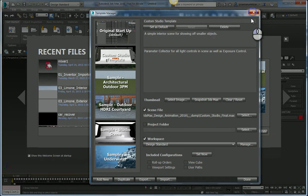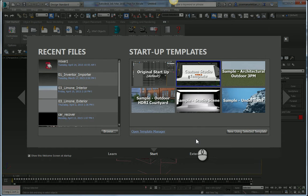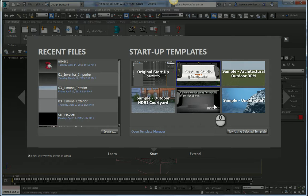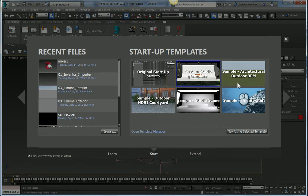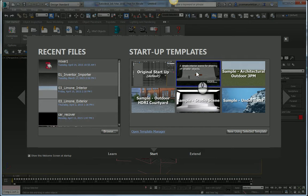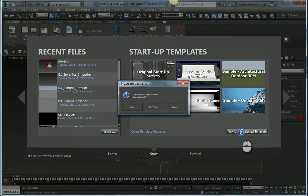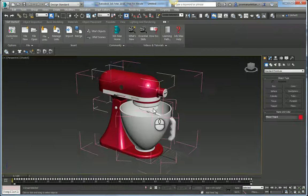I went ahead and created my own custom template. It's basically a spin-off of the Sample Studio Scene template that ships with Max. And I've called it Custom Studio Template. So we're going to go ahead and load that one up.